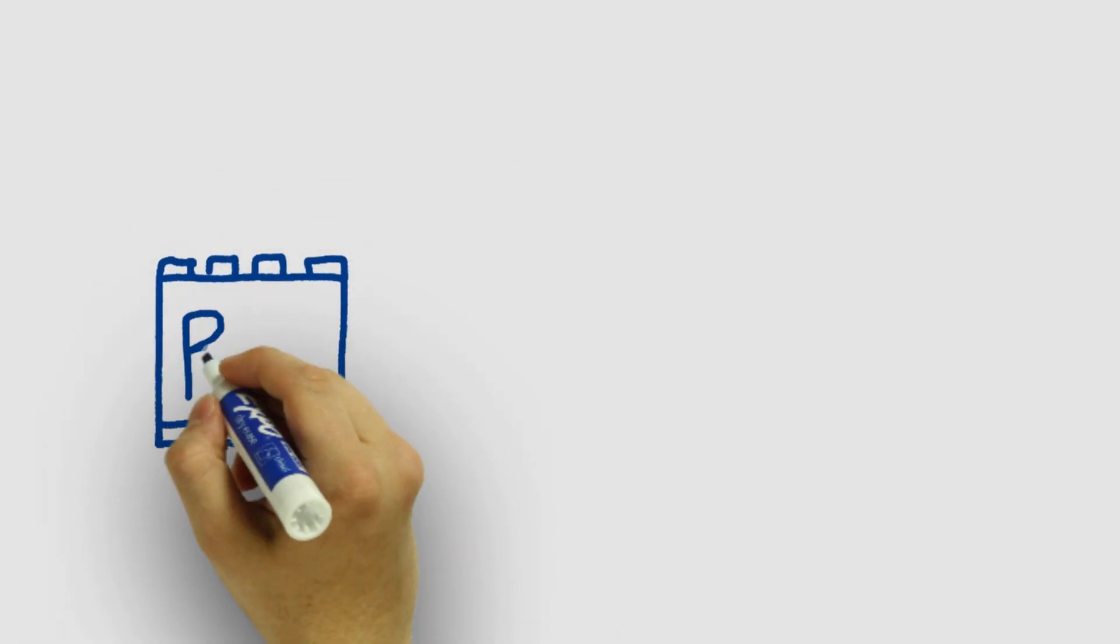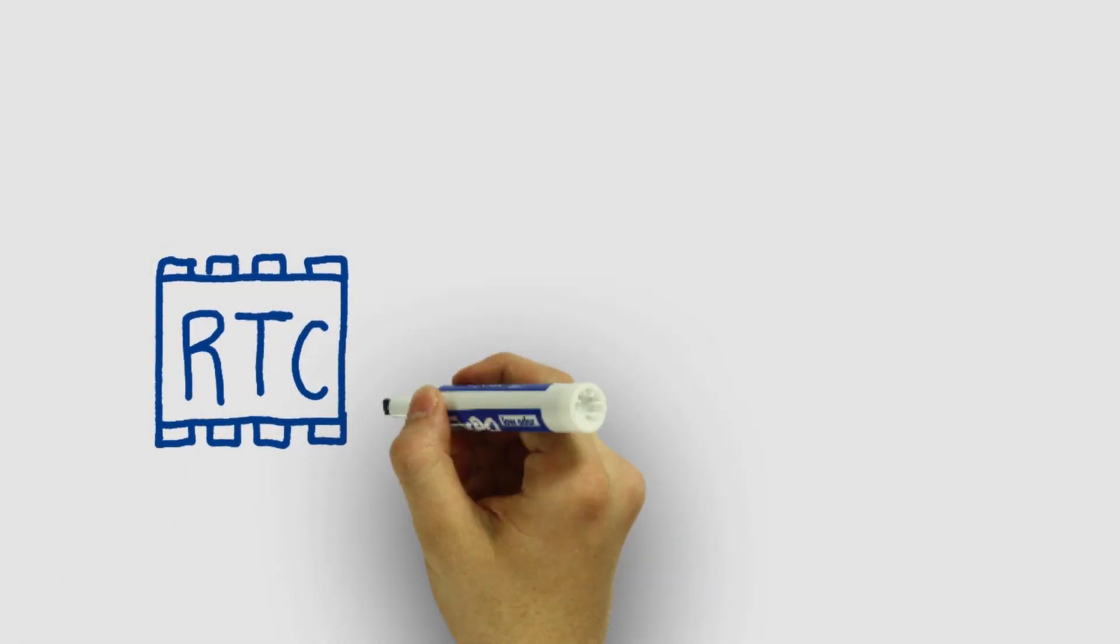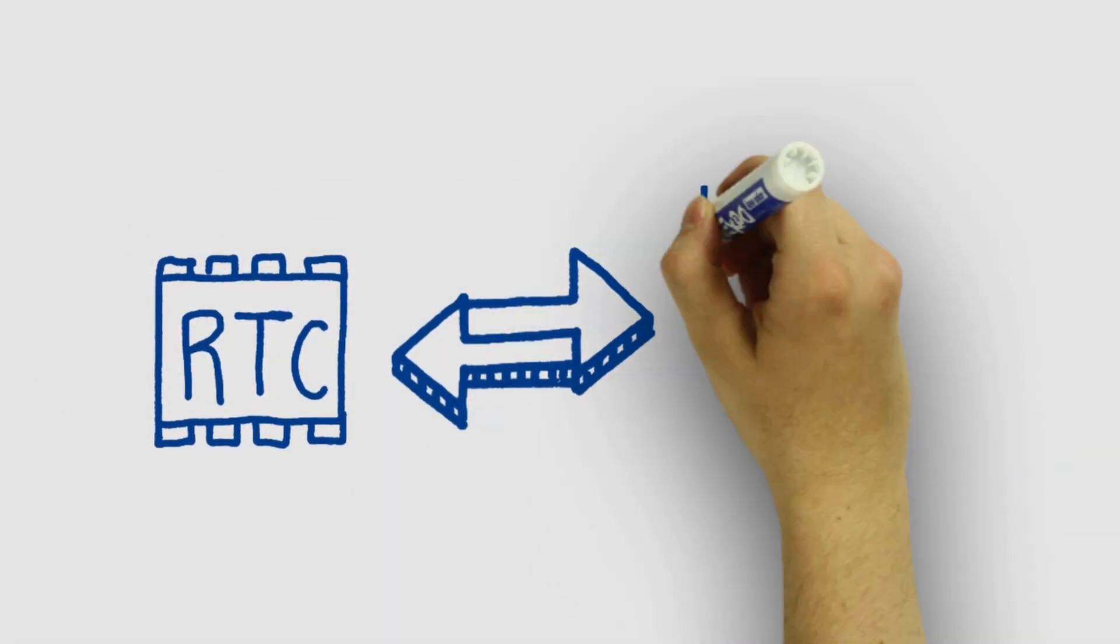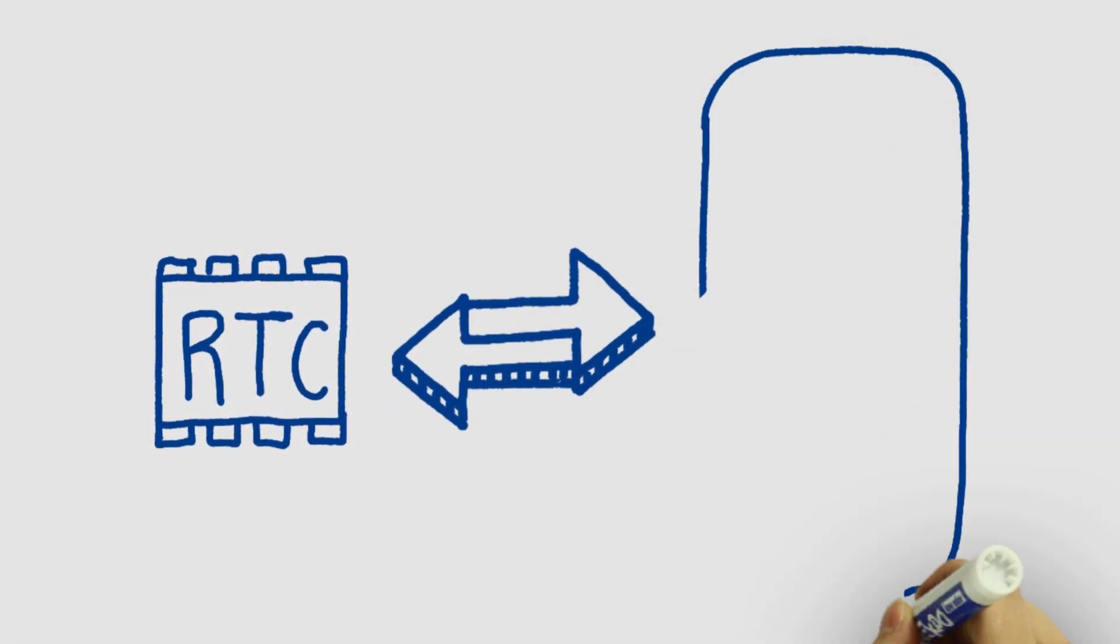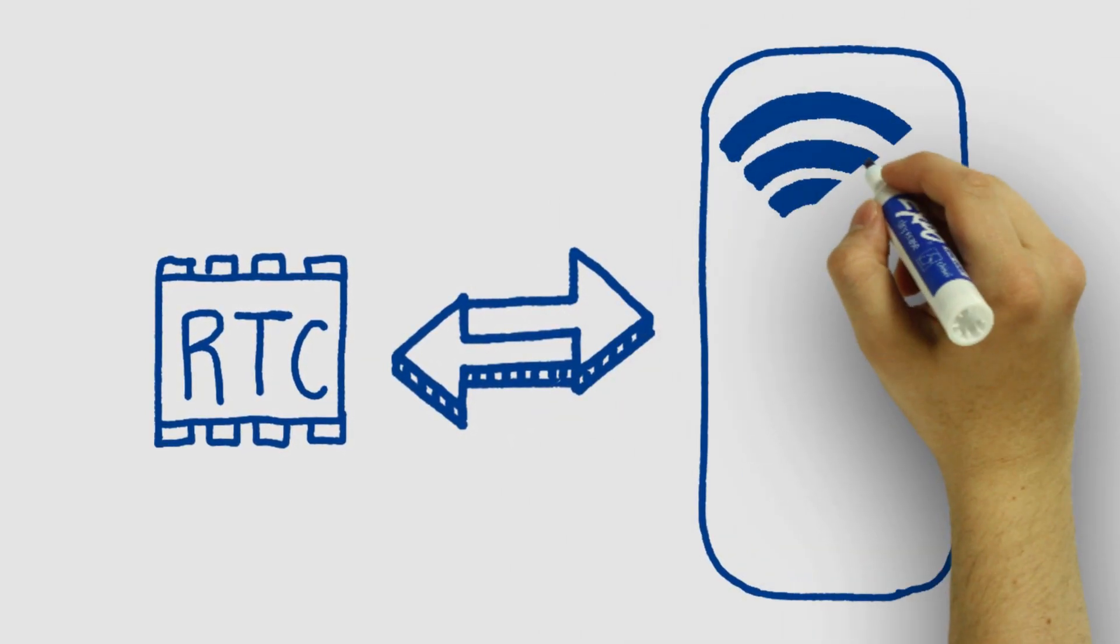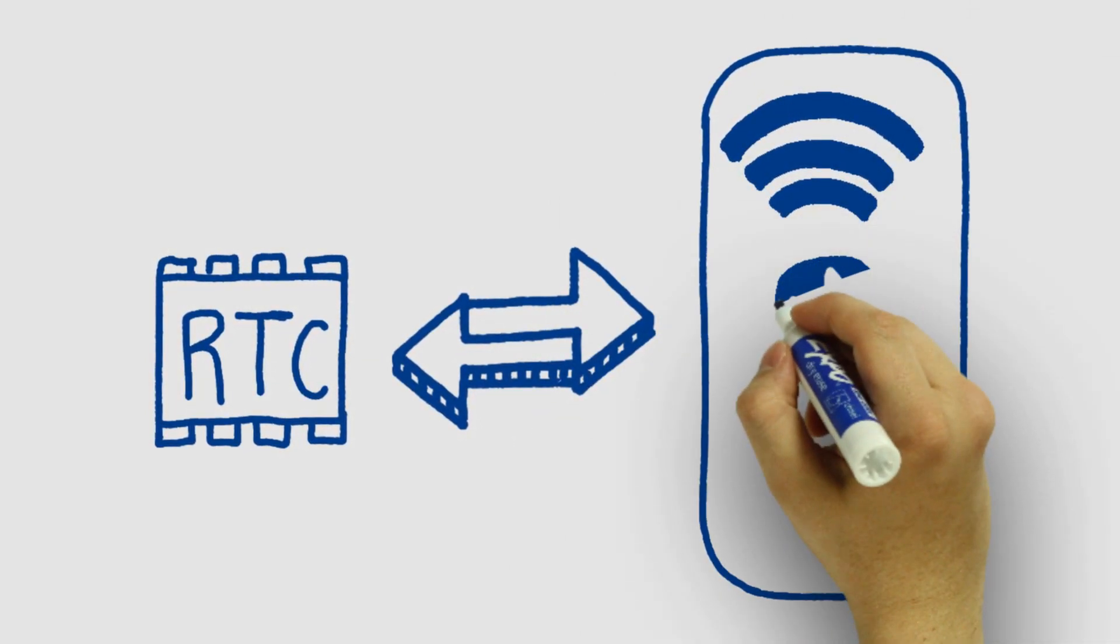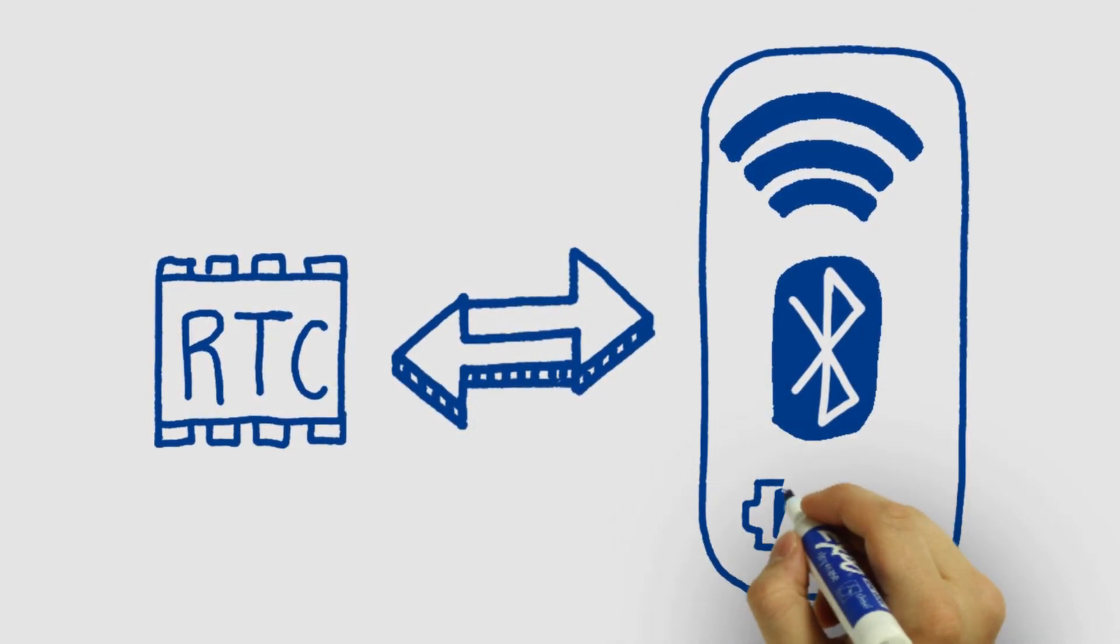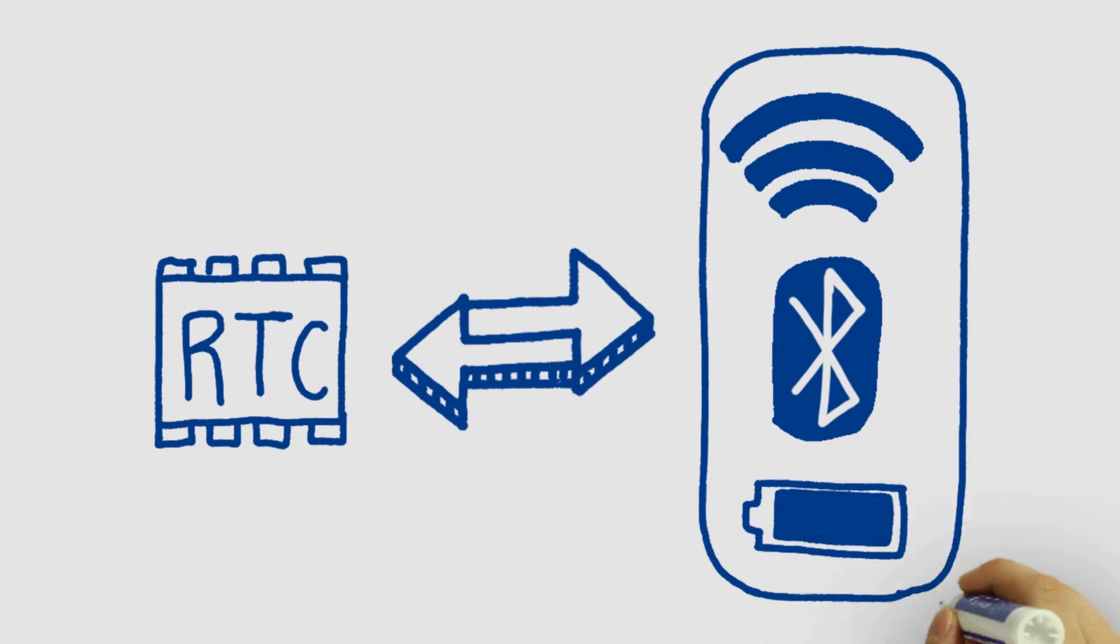Our RTCs are also highly compatible with a variety of IoT devices, be it narrow band radios, Bluetooth low energy beacons, and other battery powered devices.